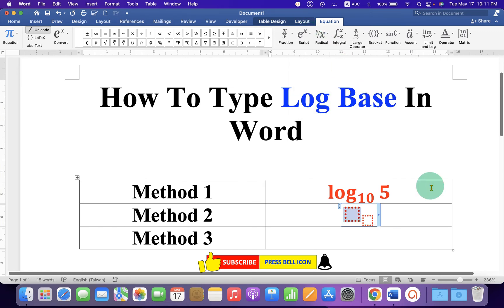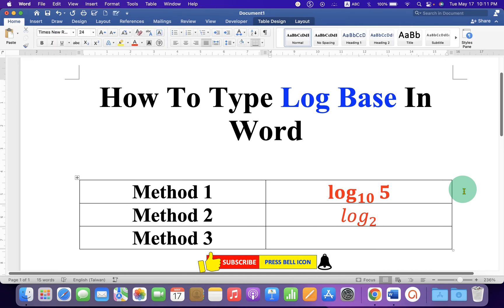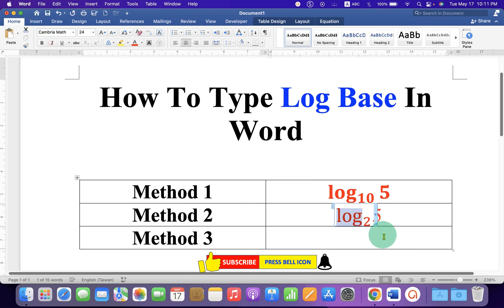In the box type log to the base 2, then press forward arrow key and spacebar then type 5. And if you want to remove this italics, just select the log and click on I button to remove the italics.